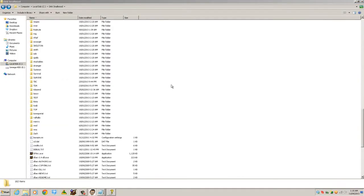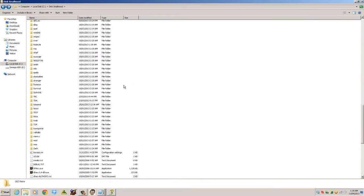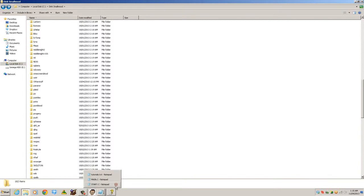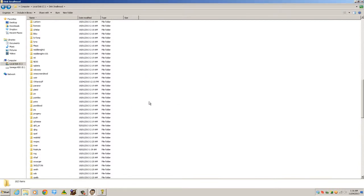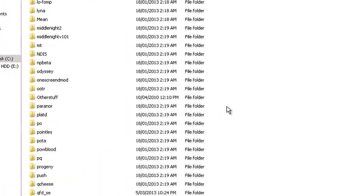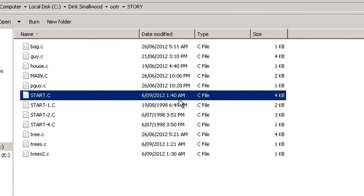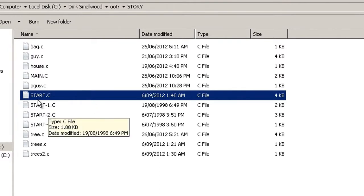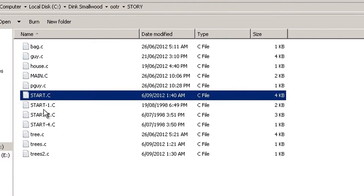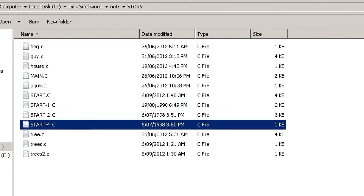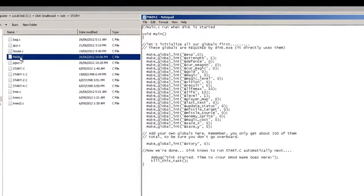Hey guys, what's up, it's Rob J here and welcome to the next tutorial in a series of video tutorials on how to make a dmod. In this tutorial I'm going to be explaining how to edit start.c in your story folder - that's the default script that comes with any new dmod you make. Also main, start one, start two and start four are default scripts.